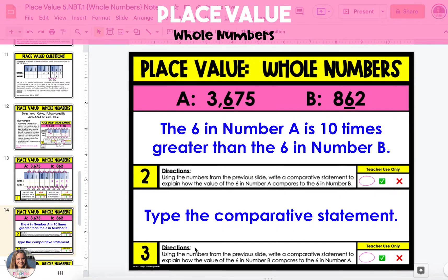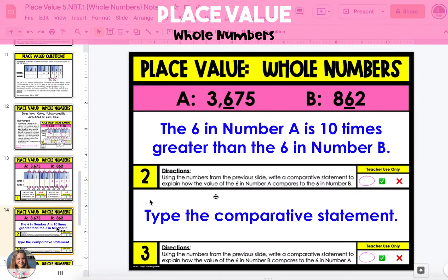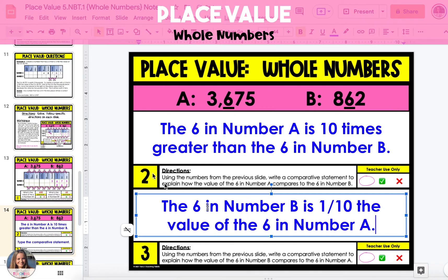And now for question number three, we're going to write a comparative statement to compare the six in number B to the six in number A. Again, we can refer back to the place value chart on the previous slide. The six in number B is one place value to the right of the six in number A, which means that it is worth less than the six in number A. And because it's one place value away, it's worth 10 times less, which we can also refer to as being one tenth of the value of the six in number A. So the six in number B is one tenth the value of the six in number A.